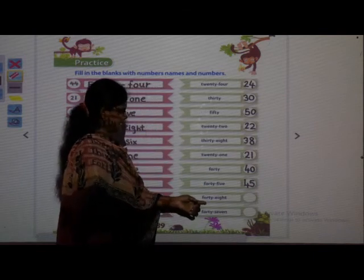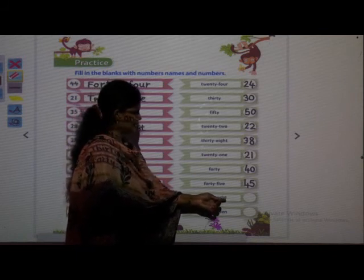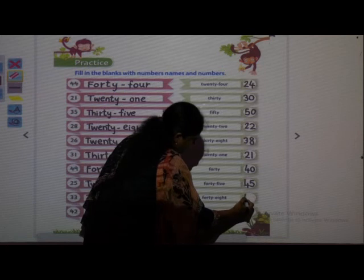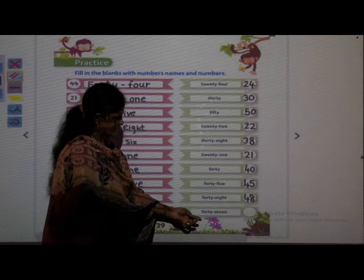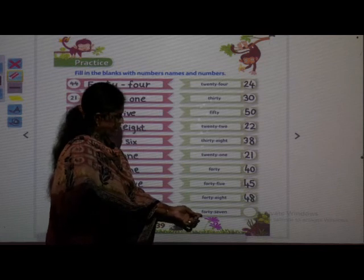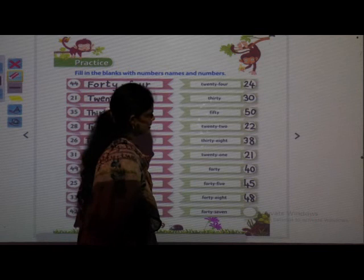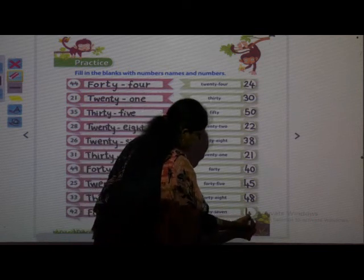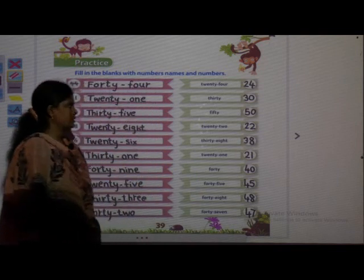Next: F-O-R-T-Y 40, E-I-G-H-T 8, 48 — write 4-8, 48. And next: F-O-R-T-Y 40, S-E-V-E-N 7, 47 — write 47.